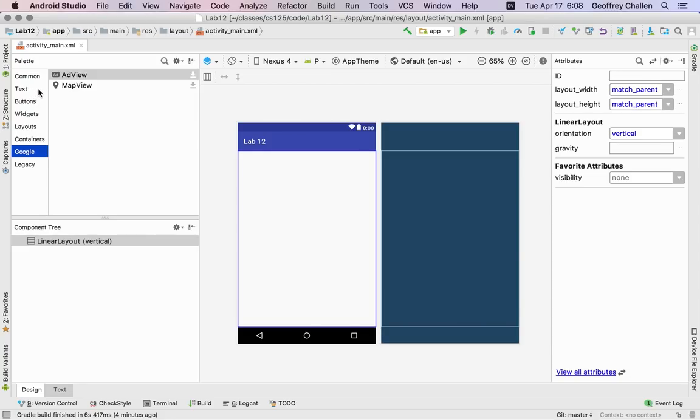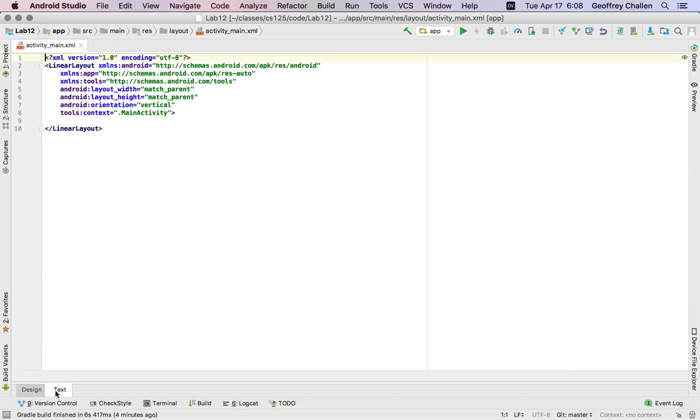Alright, so this is the design view. You'll see down here we're in the design view mode. There's also something called the text view. And let me show you this. Now this can be a little bit more frightening if you're not used to reading XML. So here's our text view.